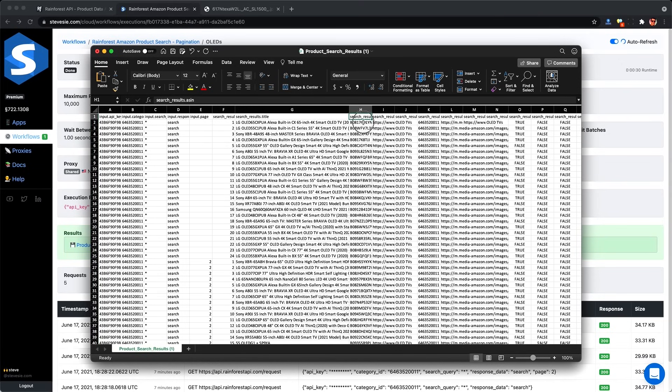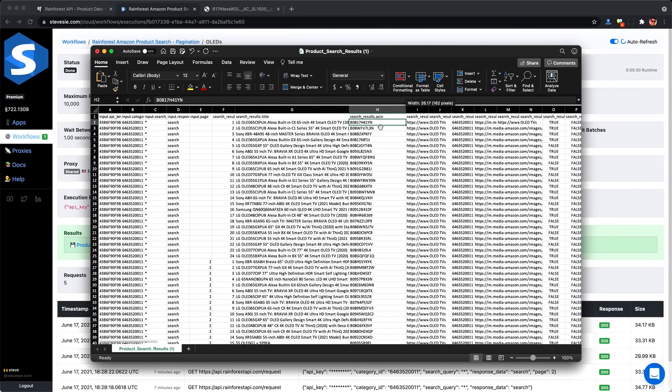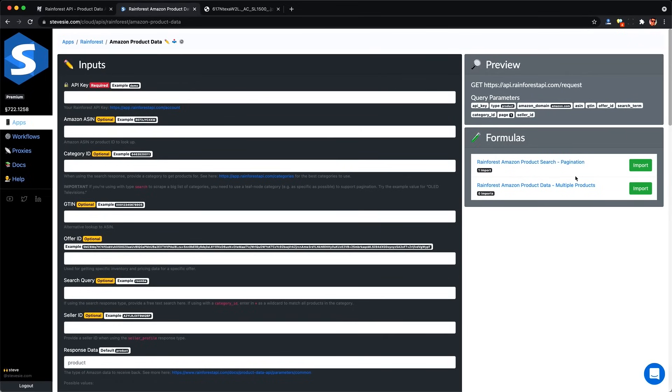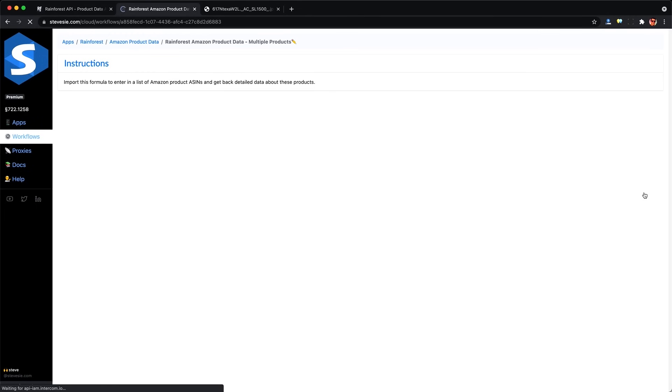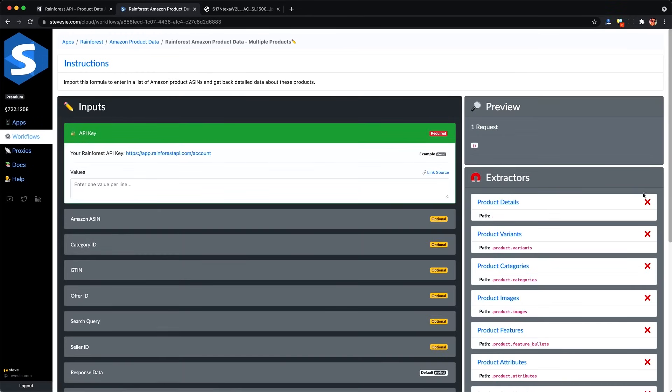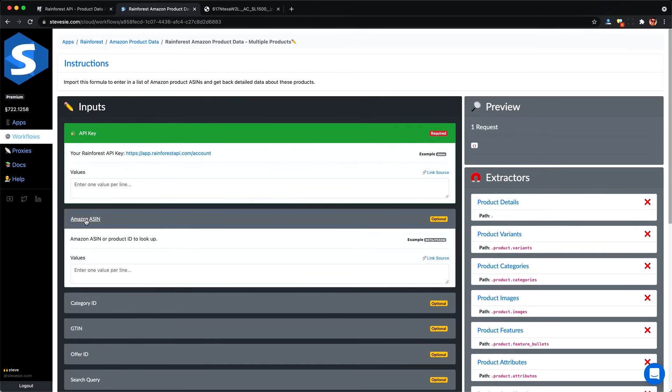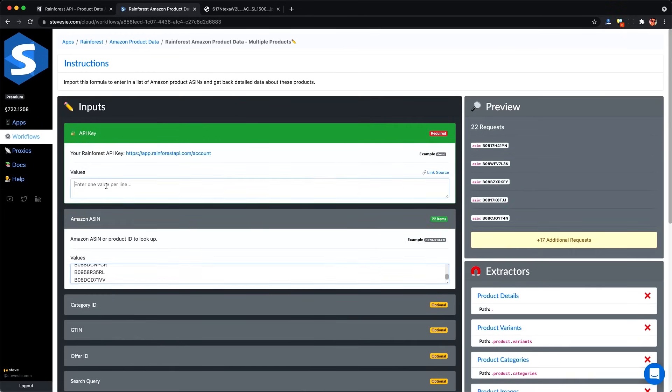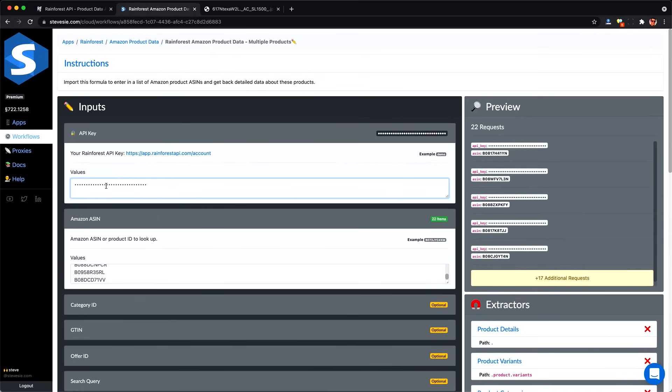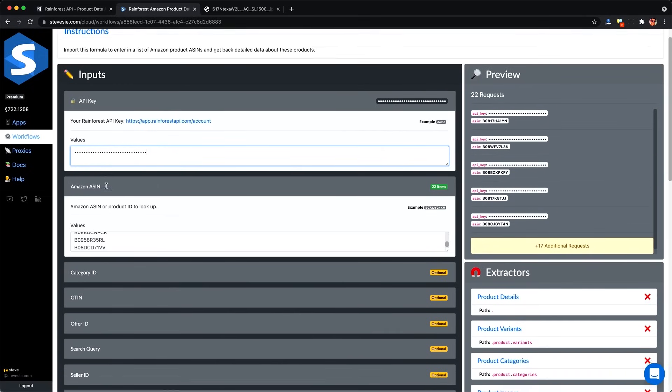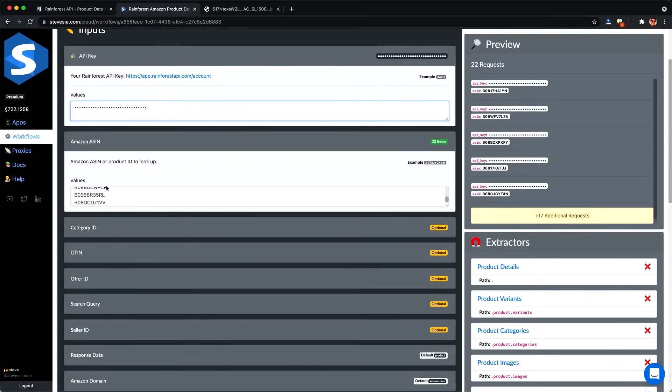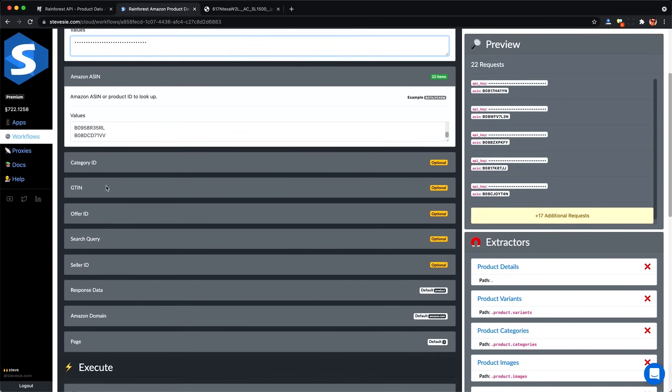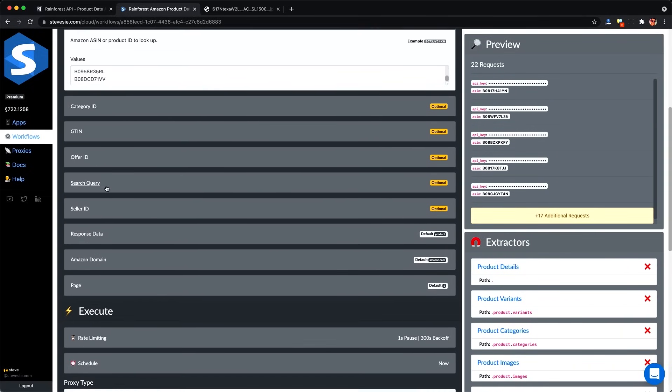So I can see it made five requests and increased the page by one for each request and combined everything together into a single CSV file. So here I can check out my results or I can grab a few ASINs and look up the product details for this batch. So after copying this list, I can go back to this other workflow here for multiple products, which is the same endpoint, just configured without pagination.